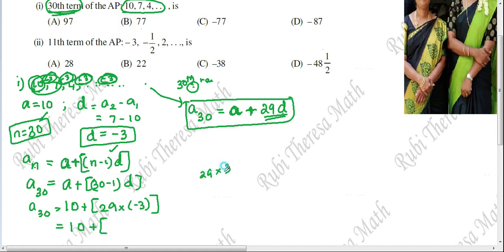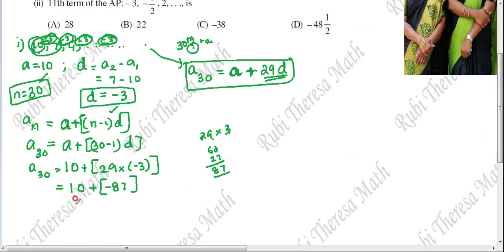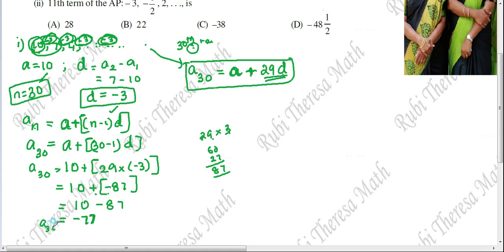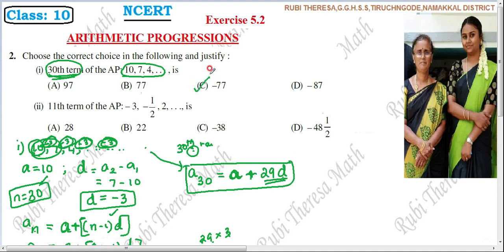So A30 equals 10 plus 29 into minus 3, giving 10 minus 87. Since plus into minus gives minus, we do 87 minus 10 equals 77, and the greater number is negative, so A30 equals minus 77. The 30th term is minus 77, which is Option C.